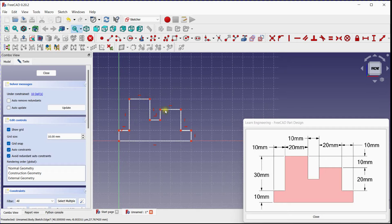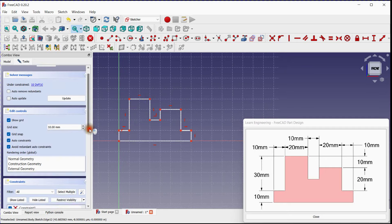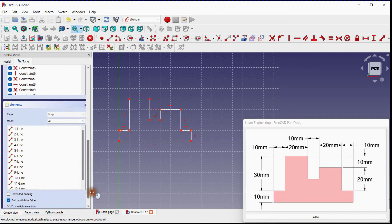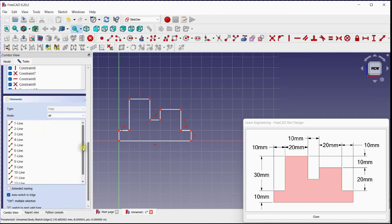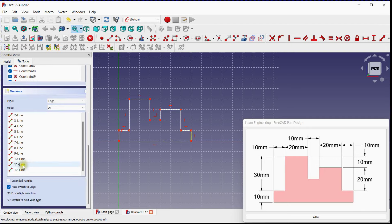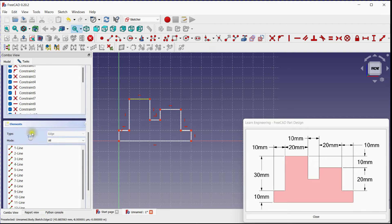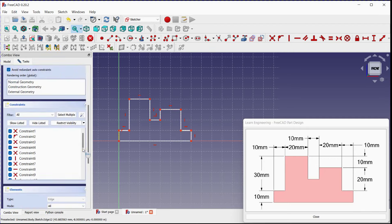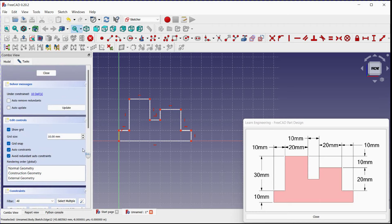We have successfully applied horizontal and vertical line constraints by keeping Auto-Constraints on. You can see all line elements here. Let's reduce degrees of freedom.